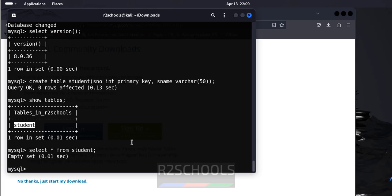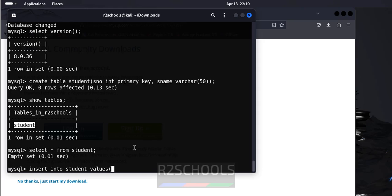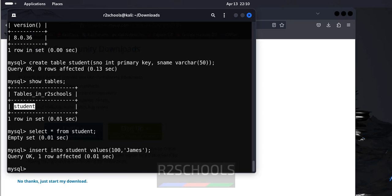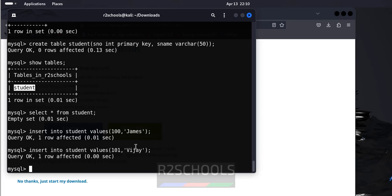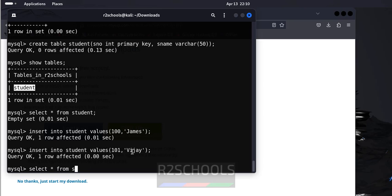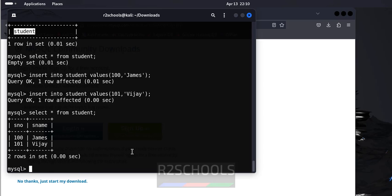Let us insert some data into this table. Insert into table name student values 100, James. Insert one more row. Let us verify the data in this table. Select star from student. See, we have the two rows.